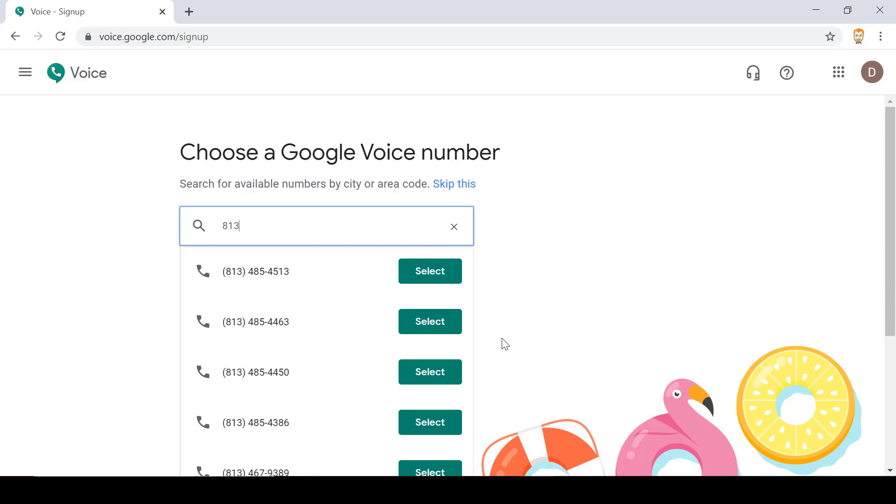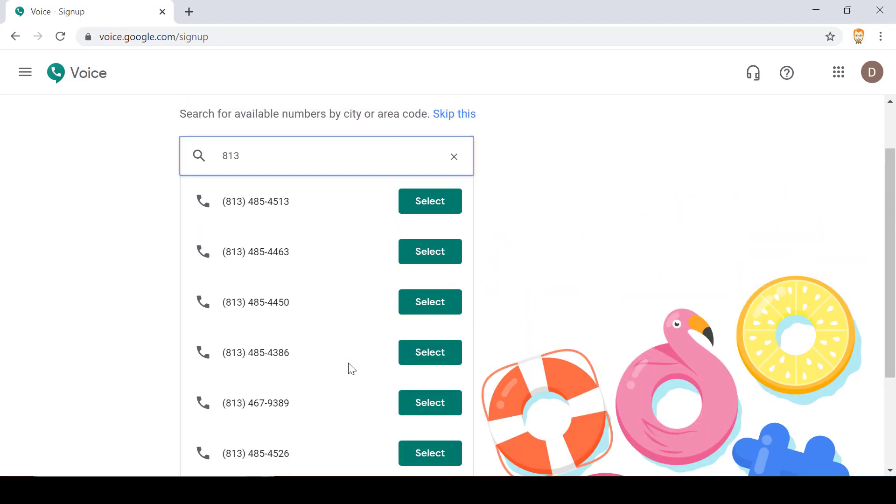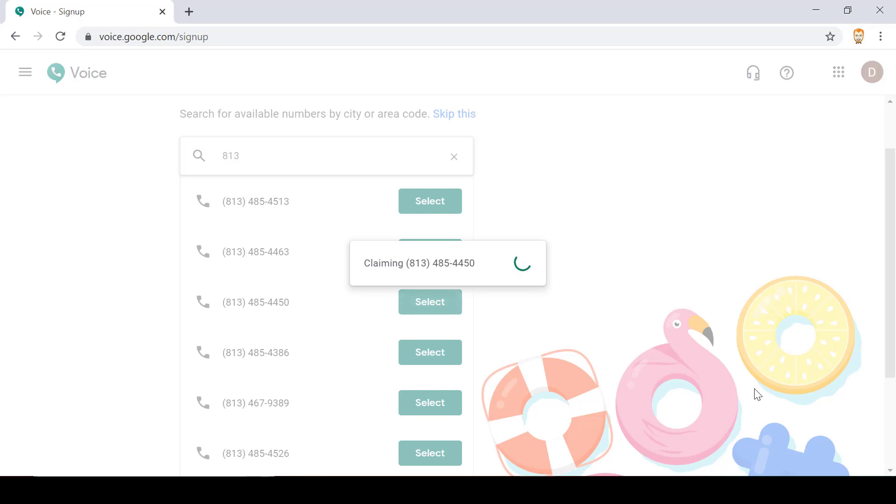I'll pick a number that appeals to me. There's also the option to show more at the bottom. I'll pick this one.